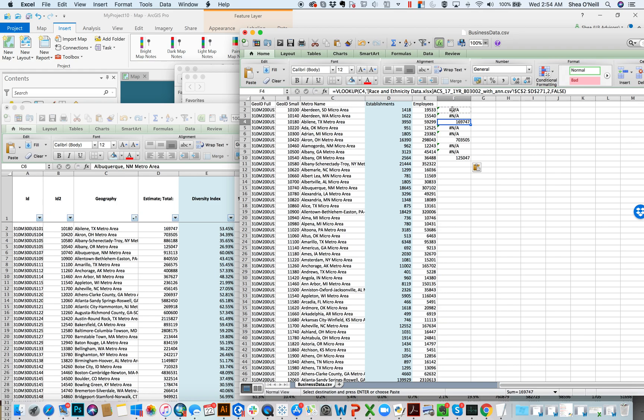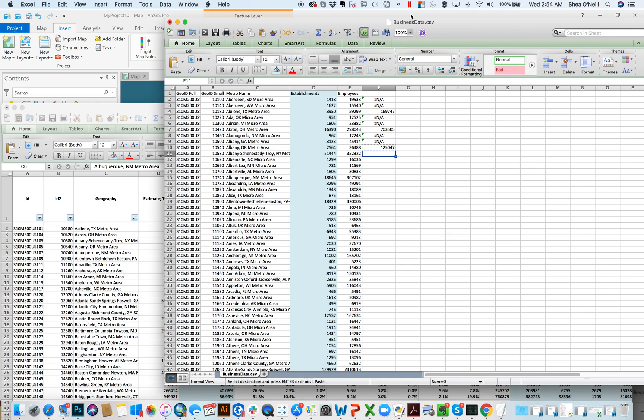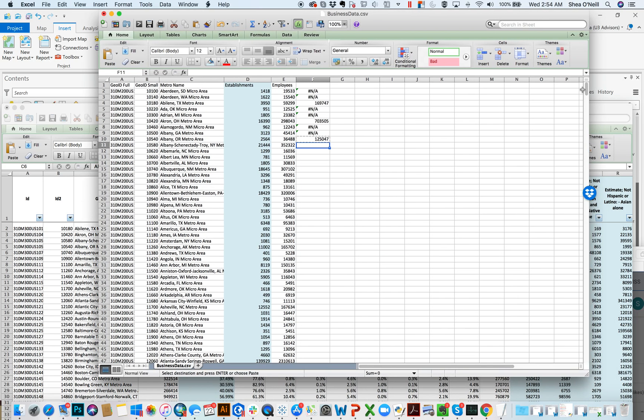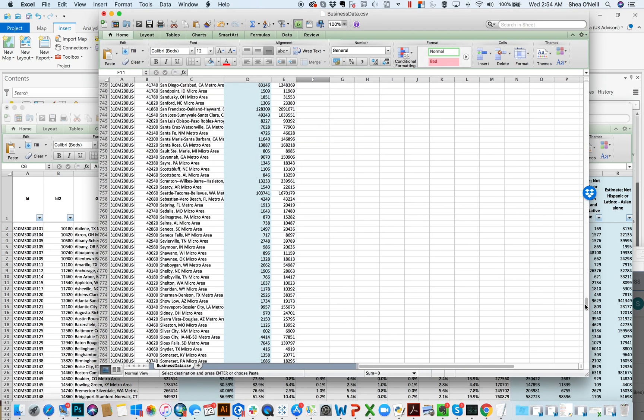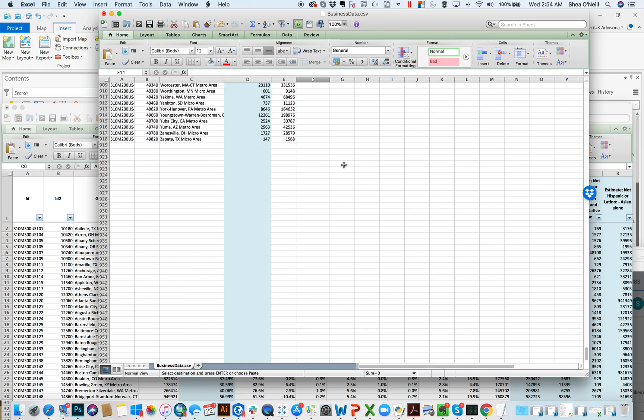The micro areas won't really join, because I didn't download the data. But you can see what happens when something doesn't join. It tells you NA it's not applicable, but everything else works, right? So Aveline, 169747 is taken directly from here, 169747. And same thing, you can sort of copy and paste all the way through, all the way down to the bottom.